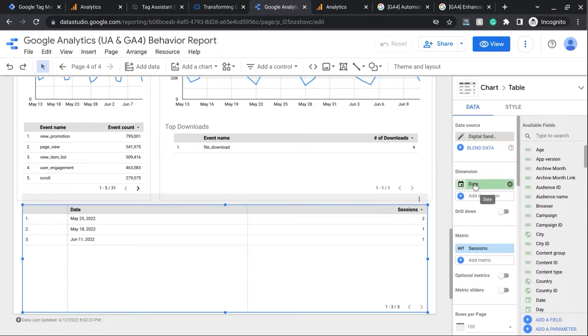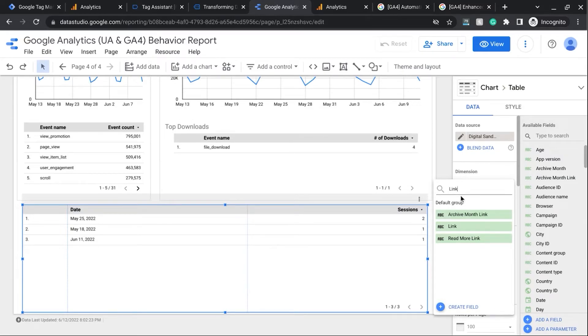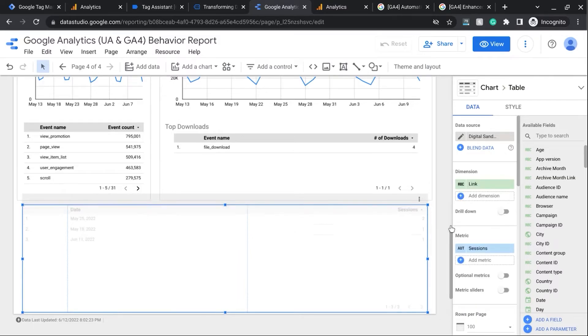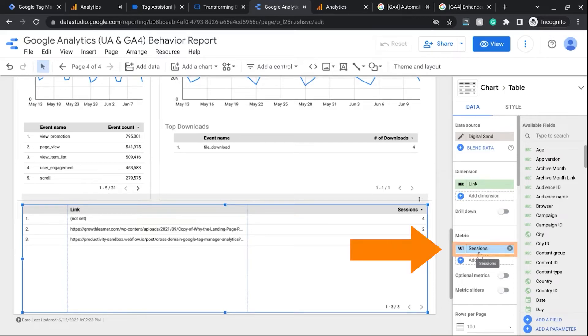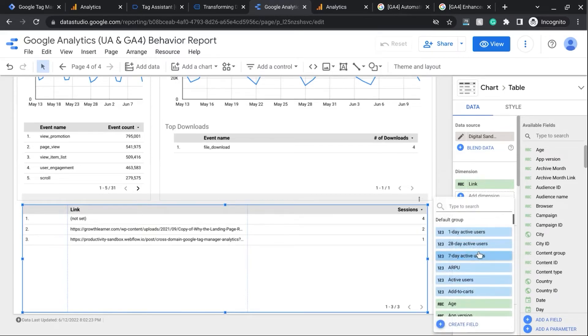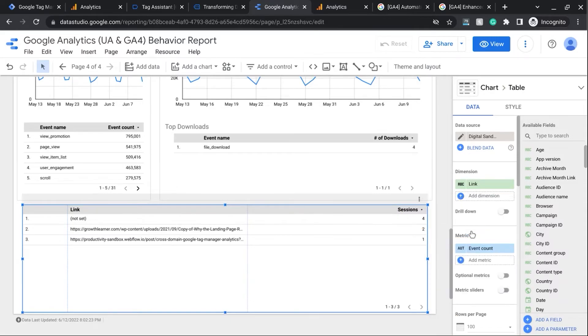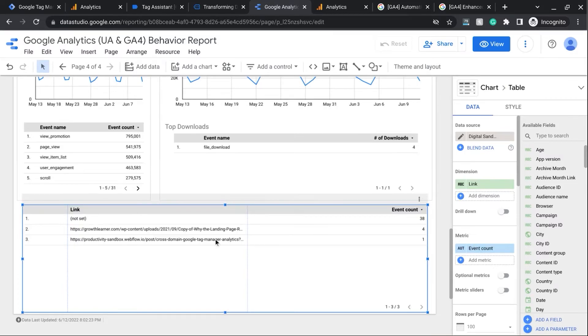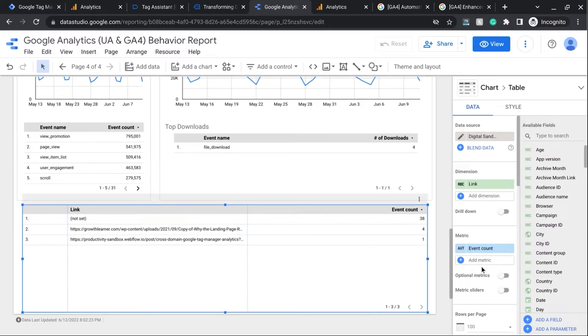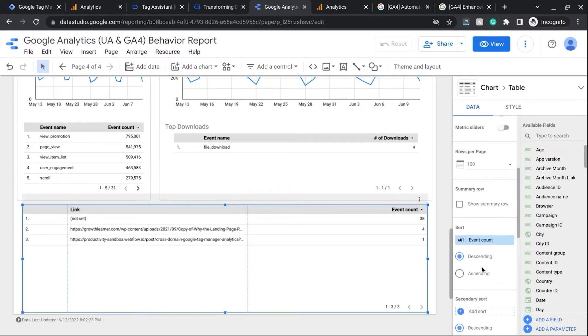And that would allow you to work with that new custom dimension. So now you can change the dimension to the new Link Custom Dimension. So for us, it's just simply Link. We can choose that for the dimension. And then for the metric, we're going to look for Event Count. So now this gives us the number of Link Clicks with the Event Count.